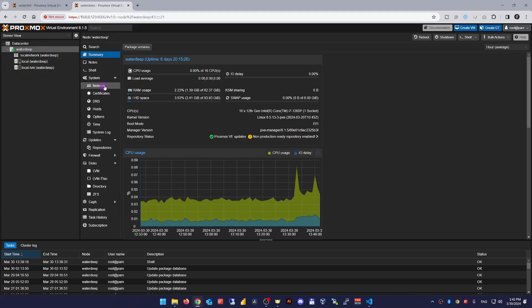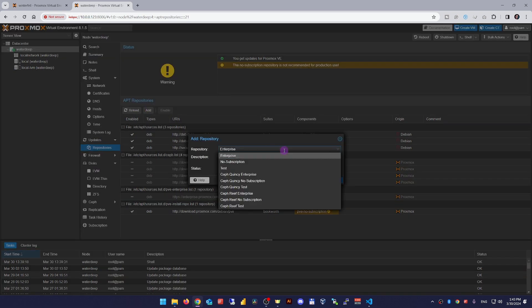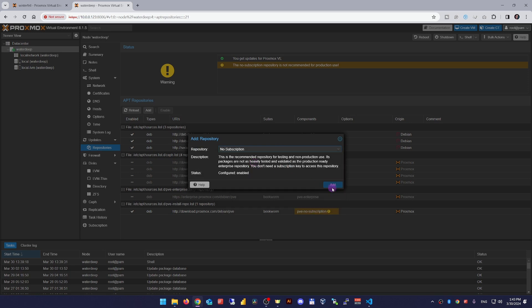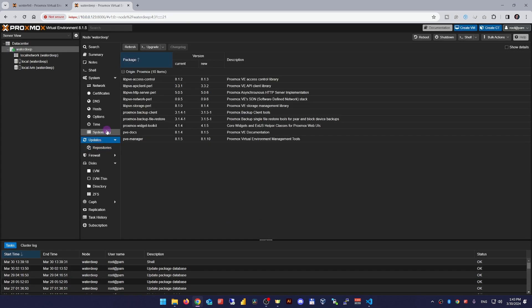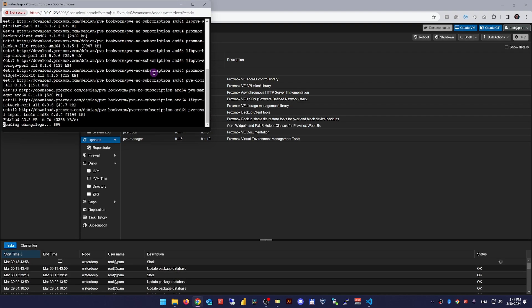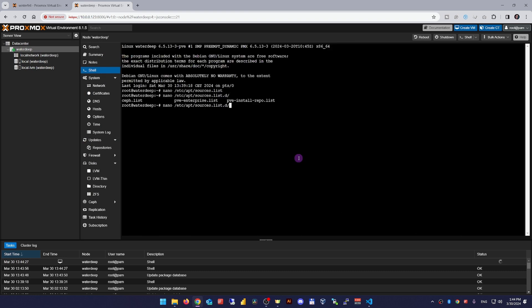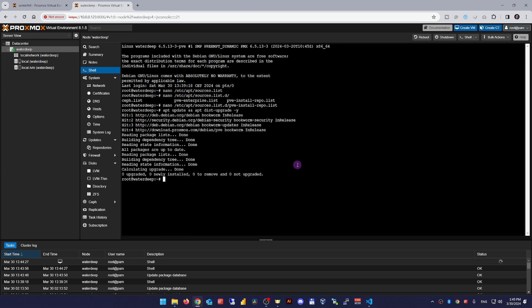Go to the web interface, select the node, then updates and repositories, and enable the enterprise repo, or click add, choose the no-sub repo and hit add. After that, go back to updates, hit refresh and then upgrade. You can also do this via the CLI by manually adding the repo to /etc/apt/sources.list and then running apt update and apt dist-upgrade -y.